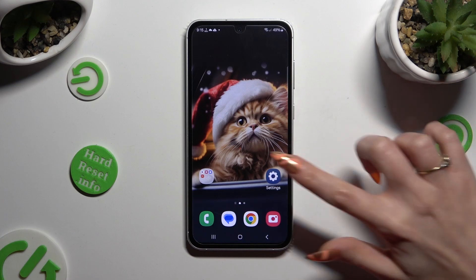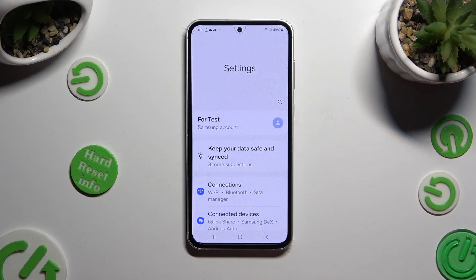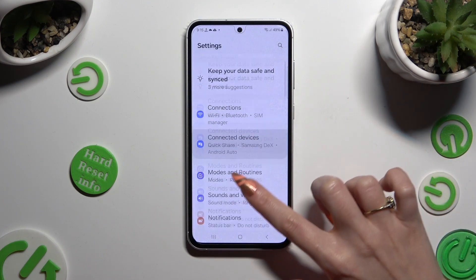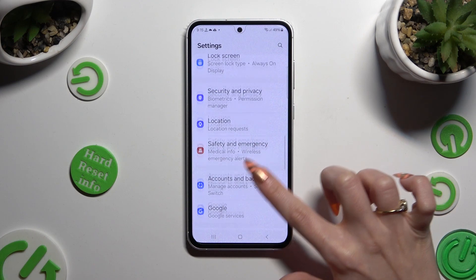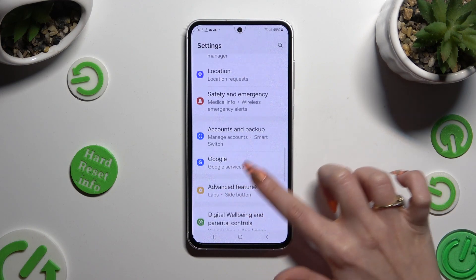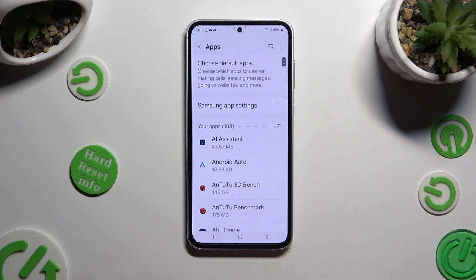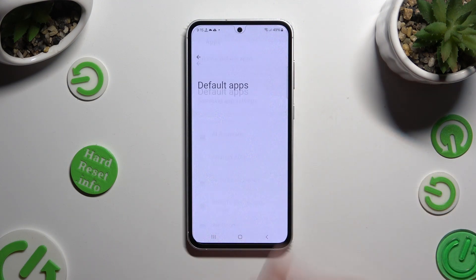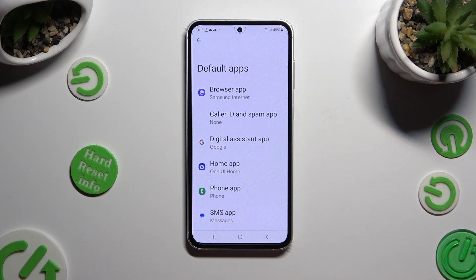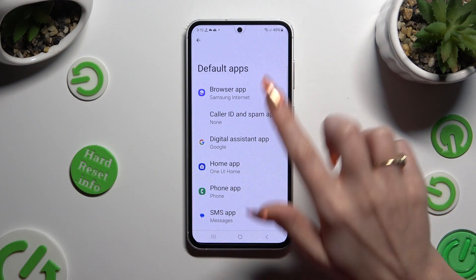Begin by opening settings and scrolling down to access apps. Then click on choose default apps at the top, and tap on one of those sections — in my case, the browser app.